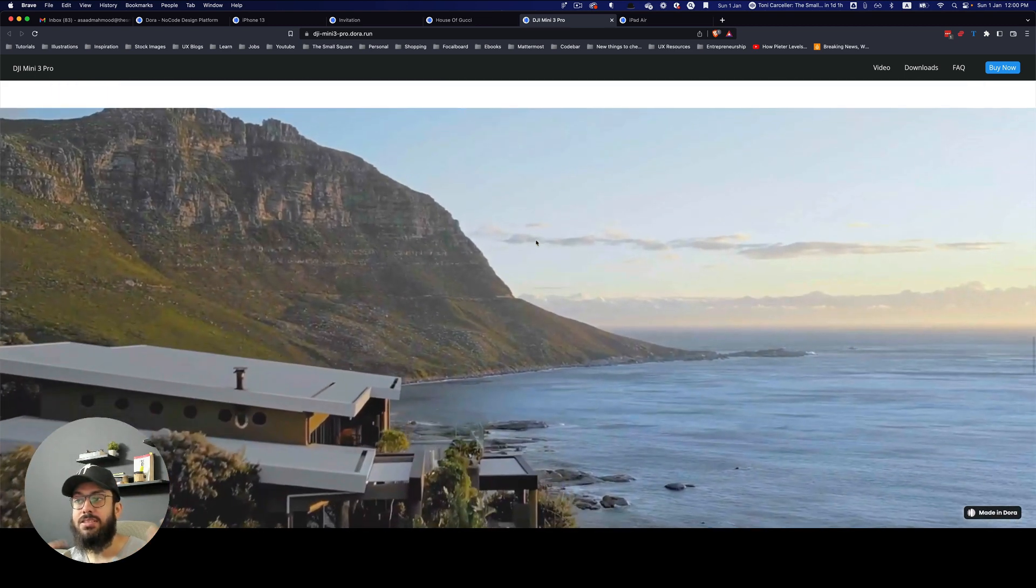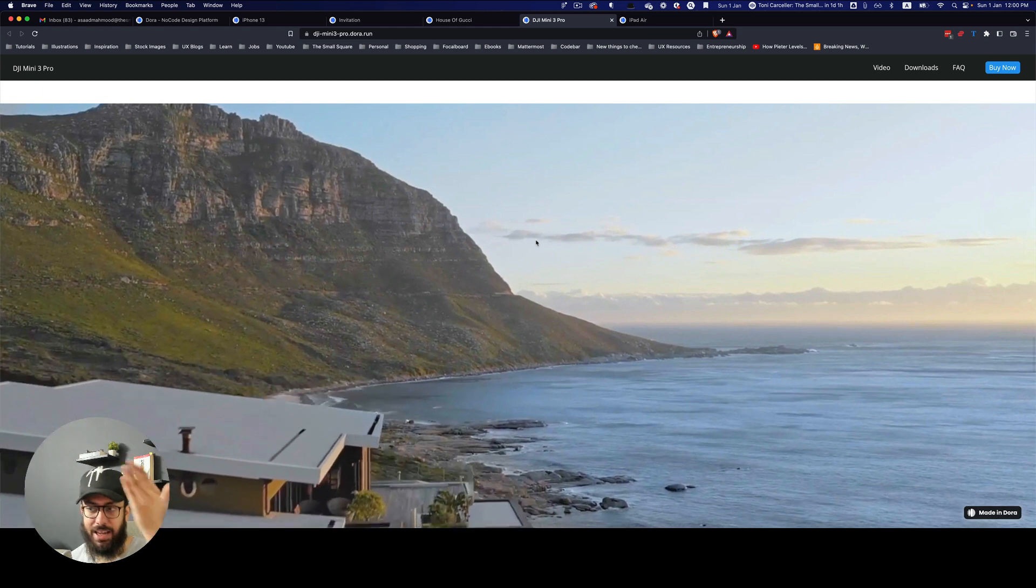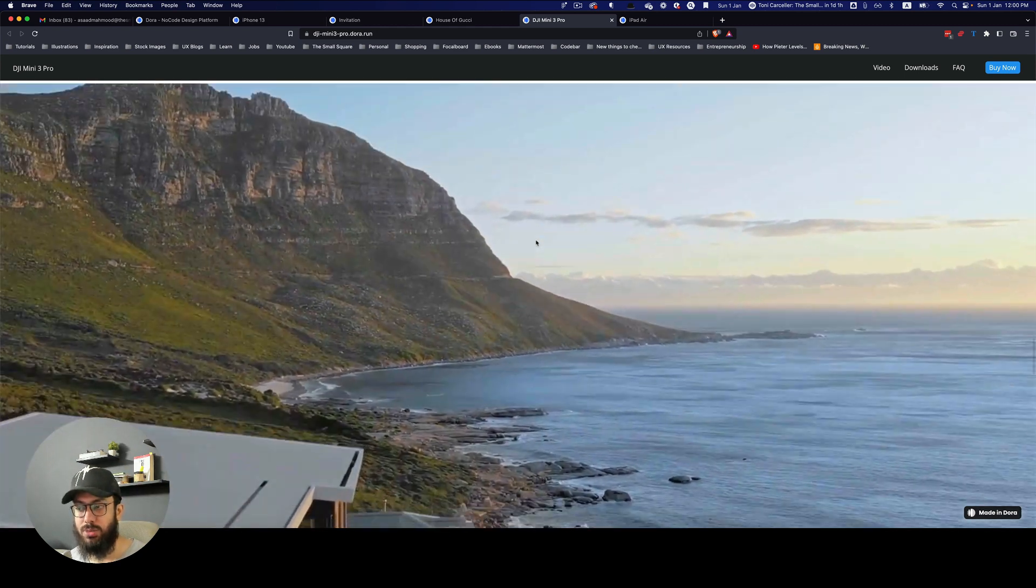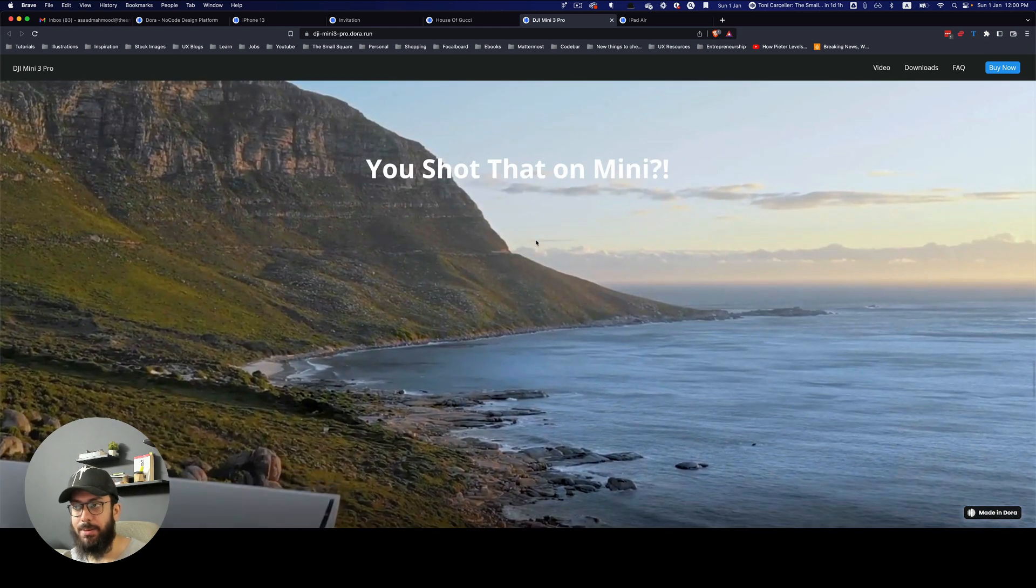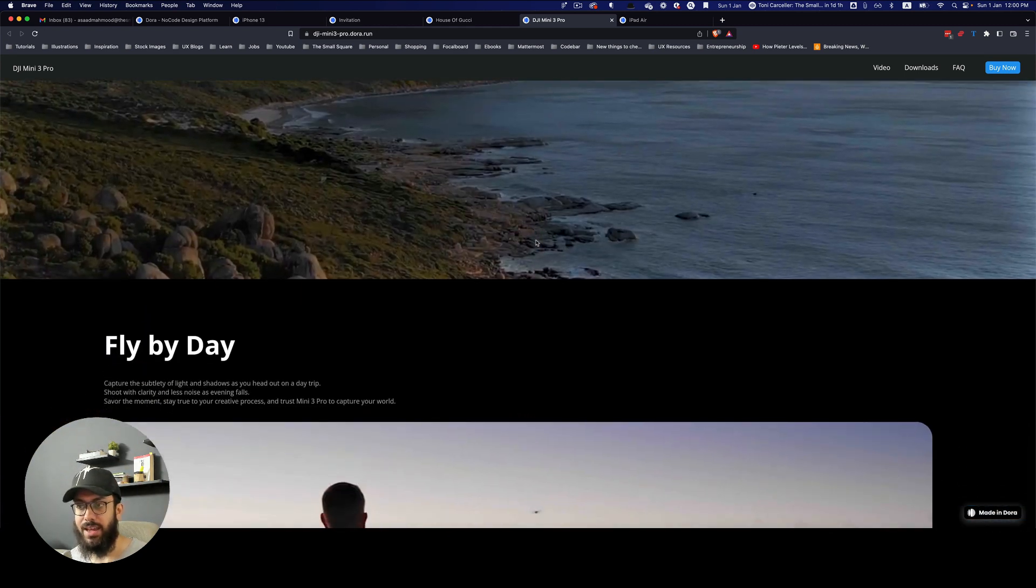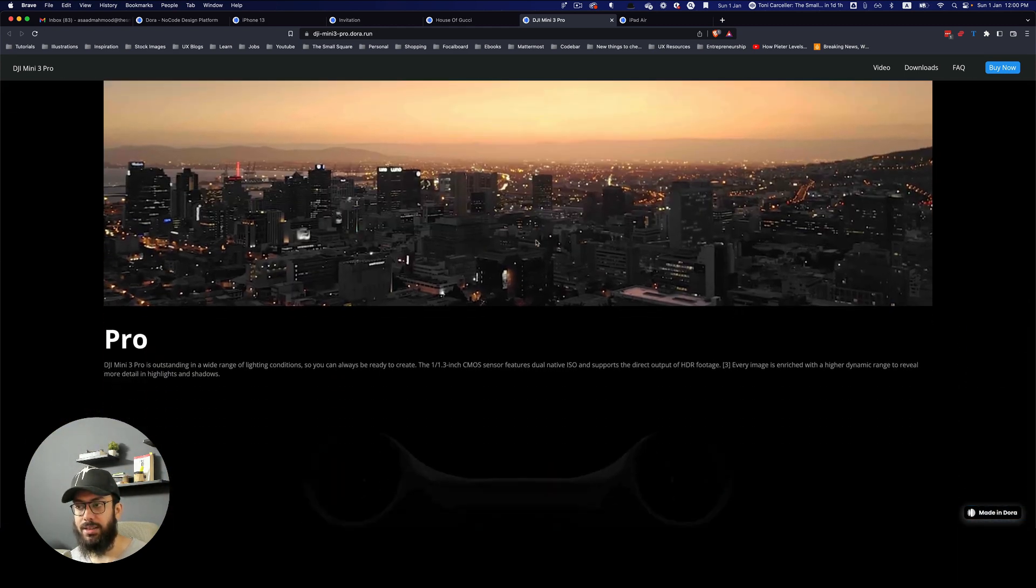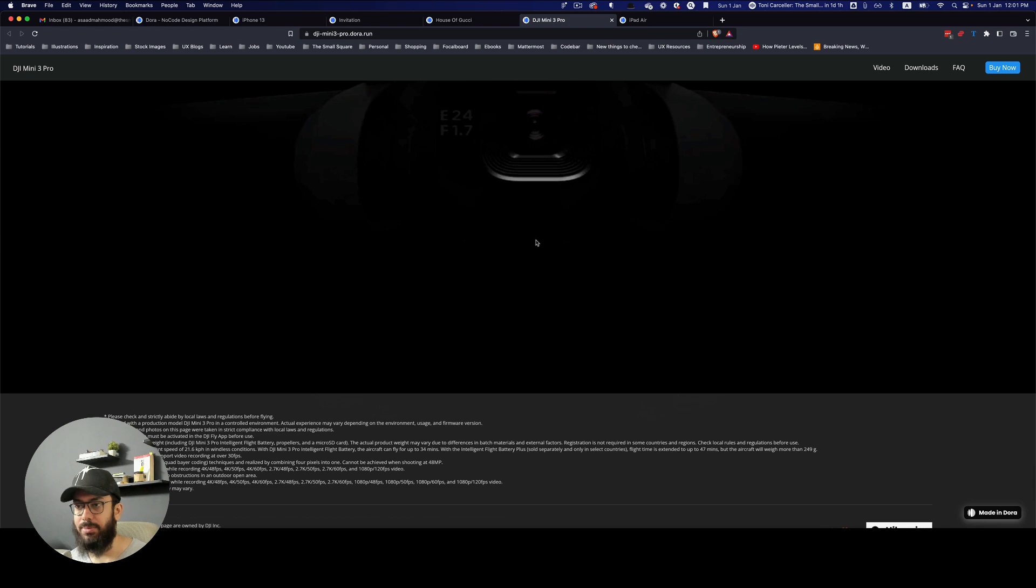As I zoom in to the bottom, not only is it expanding, it actually starts playing when I come to it. I mean, isn't that amazing?